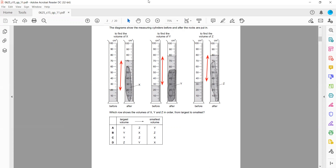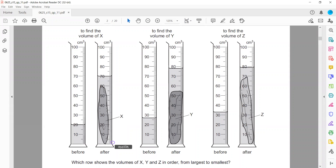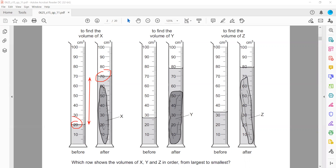If you zoom in, you can also see the values more clearly. The one with the greater change means it will have the largest volume. So this is 15, 16, 17, 18, 19, and 20 — so this is 20 to 70. The volume of X equals 50.